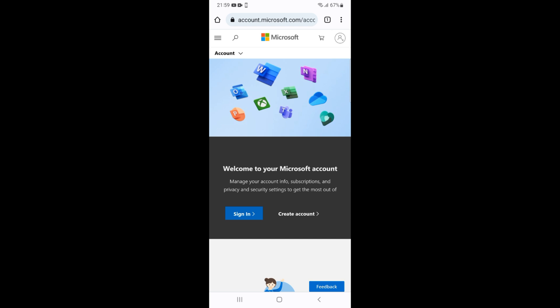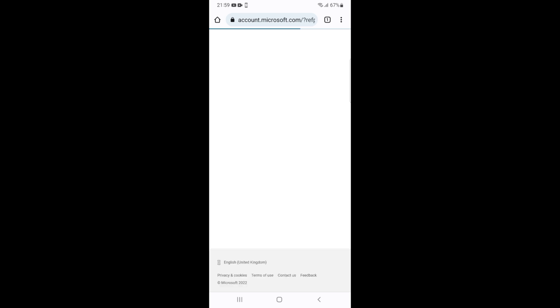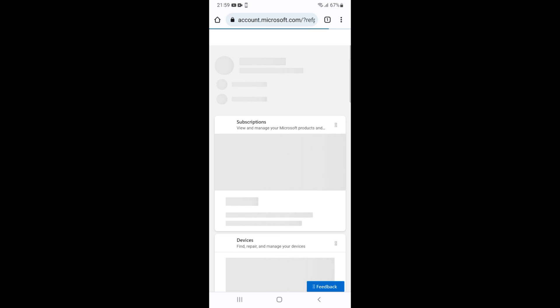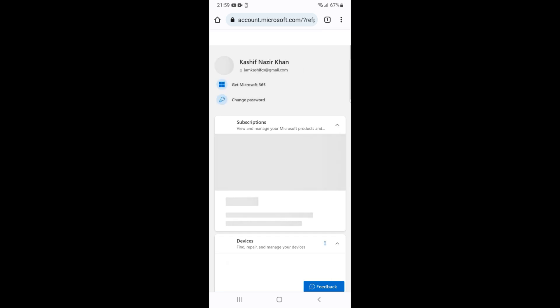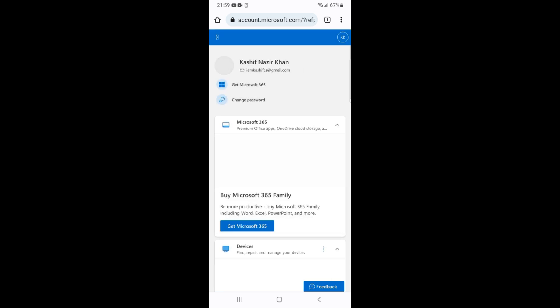Here just go and tap on Sign In and wait for a while. In my case I am already signed in. In your case, if you are not signed in, it will ask for your Microsoft account email and password. So sign in.